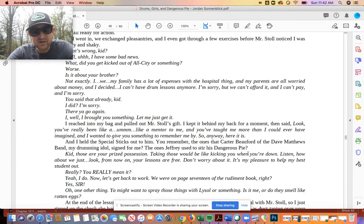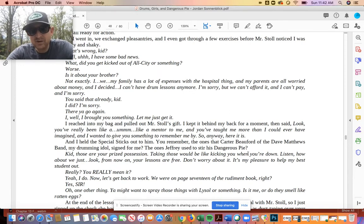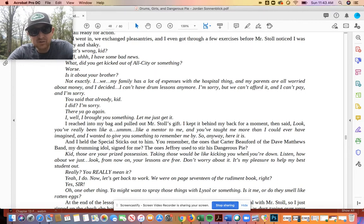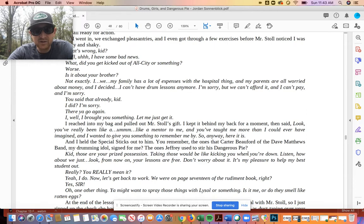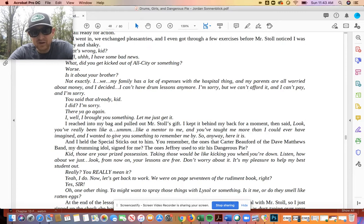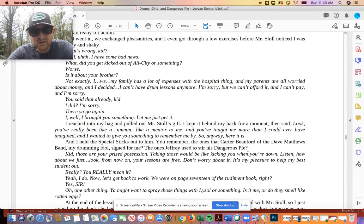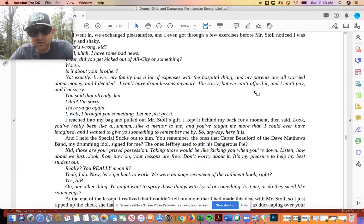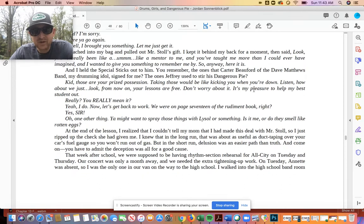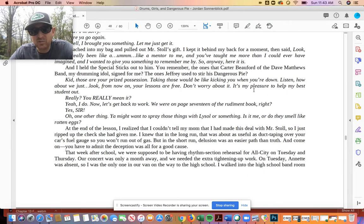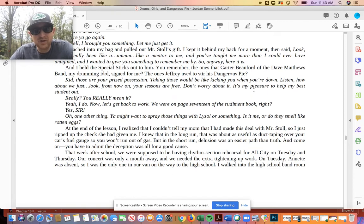I, well, I brought you something. Let me just get it. I reached into my bag and pulled out Mr. Stoll's gift. I kept it behind my back for a moment and then said, Look, you've really been like a, um, like a mentor to me, and you've taught me more than I could ever have imagined. I wanted to give you something to remember me by. So anyway, here it is, and I held the special sticks out to him. You remember the ones that Carter Buford of the Dave Matthews Band, my drumming idols signed for me? The ones Jeffrey used to stir his dangerous pie? Kid, those are your prized possession. Taking those would be like kicking you when you're down. Listen, how about we just, look, from now on, your lessons are free. Don't worry about it. It's my pleasure to help my best student out. Really? You really mean it? Yeah, I do. Now let's get back to work.